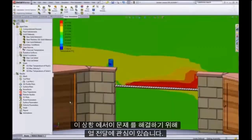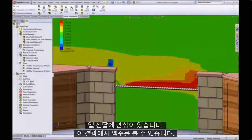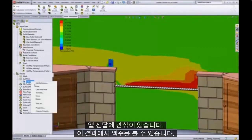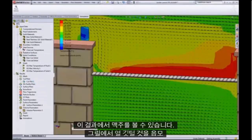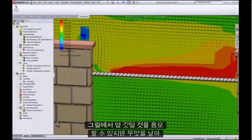In this situation, here's the first result of the heat transfer to the beer can. We can see from this result plot that a plume of heat from the grill is being blown over the can.